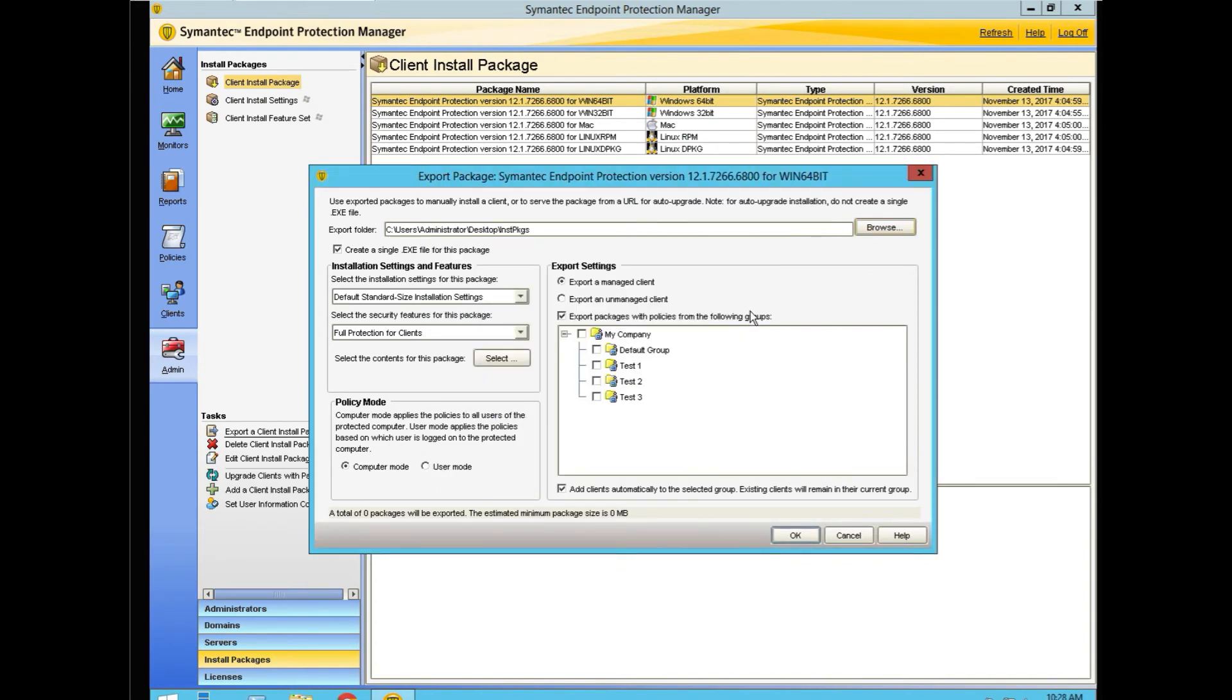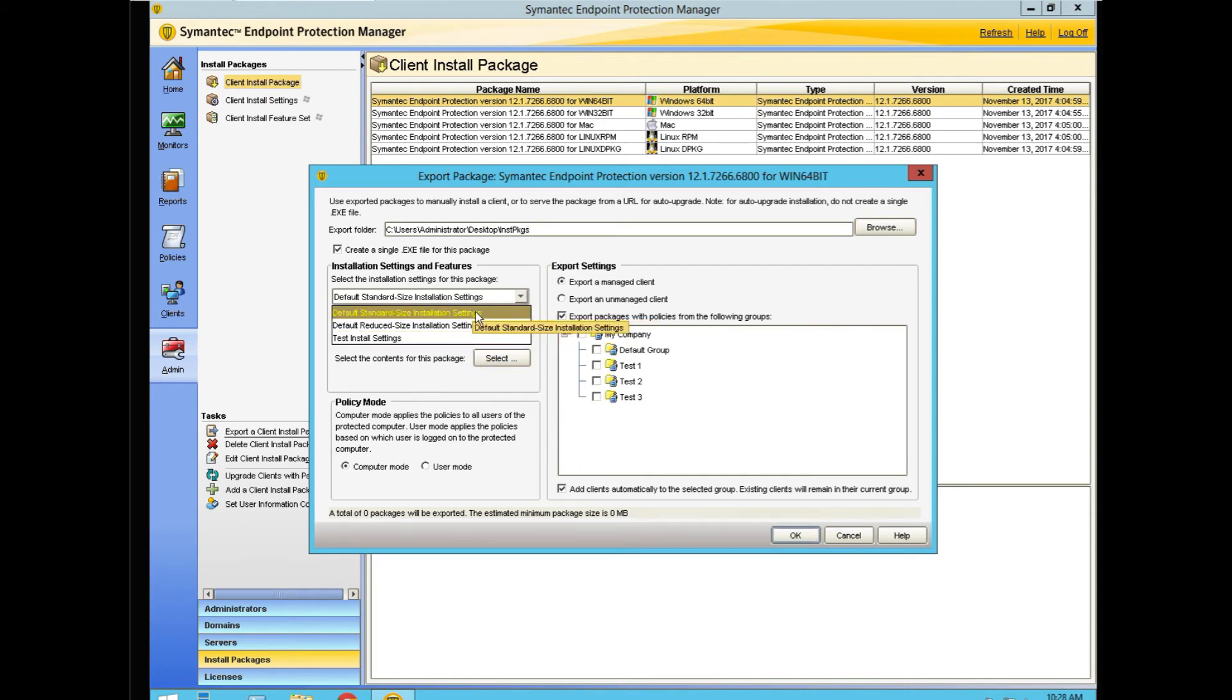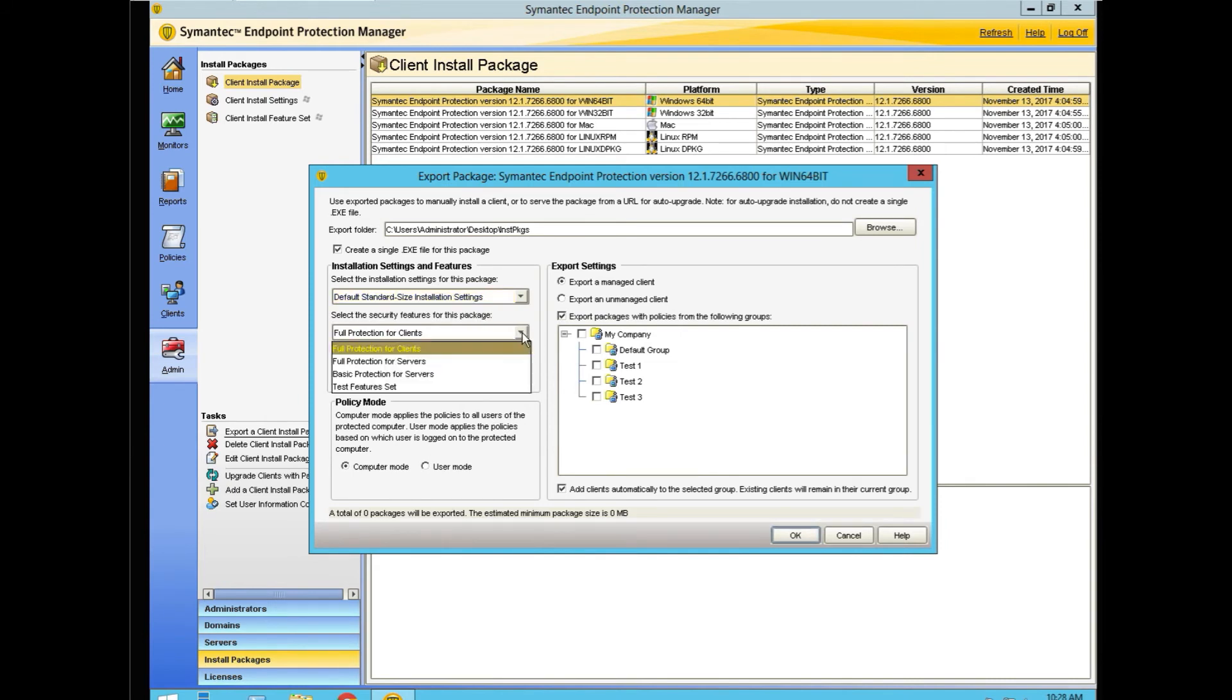Our package is going to be created and subfolders automatically underneath that based on the group that I selected that it's going to go into. I want a single exe package. It's a default package of standard size. We're going to state best protection for servers.